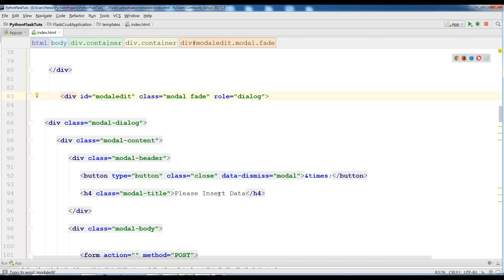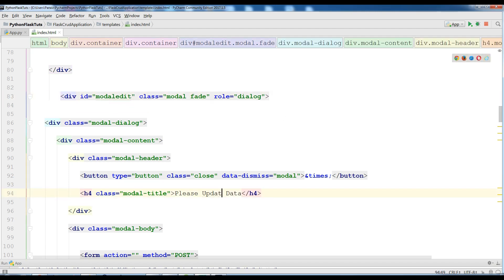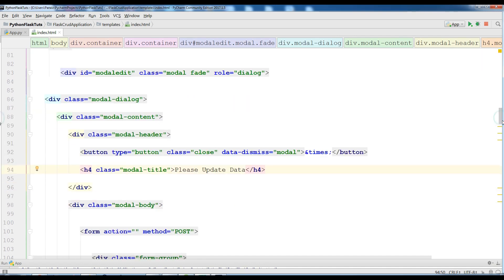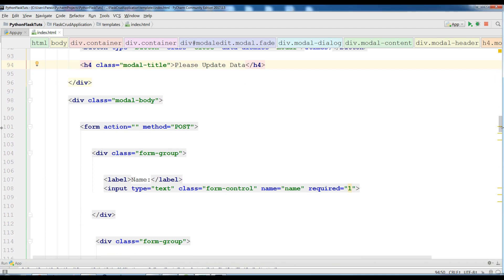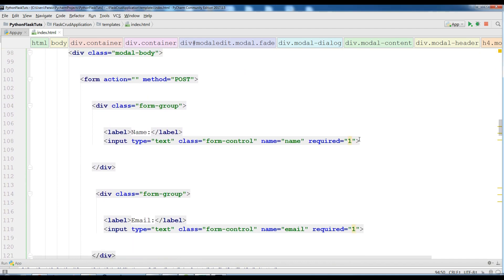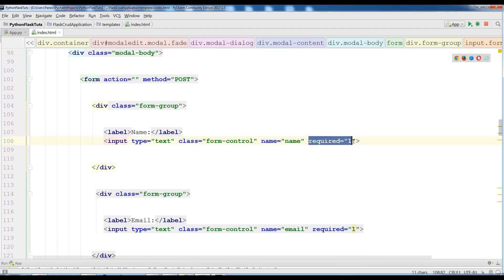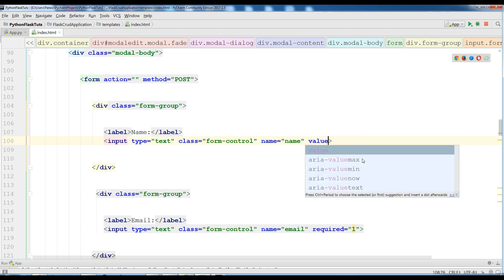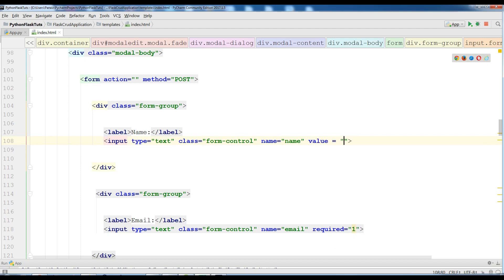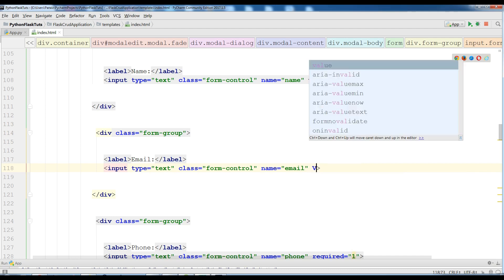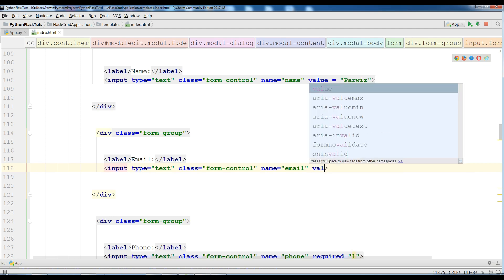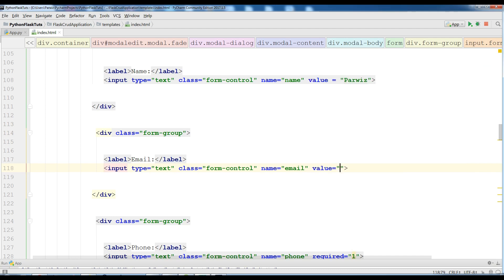And I need to change this to please update data button. Let me bring this. I need a name. I don't need any required in here, I just need a value. Right now I am going to add a static value, for example a name. And also I'm going to remove this required. I'll add a value and an email, for example like this, an email.